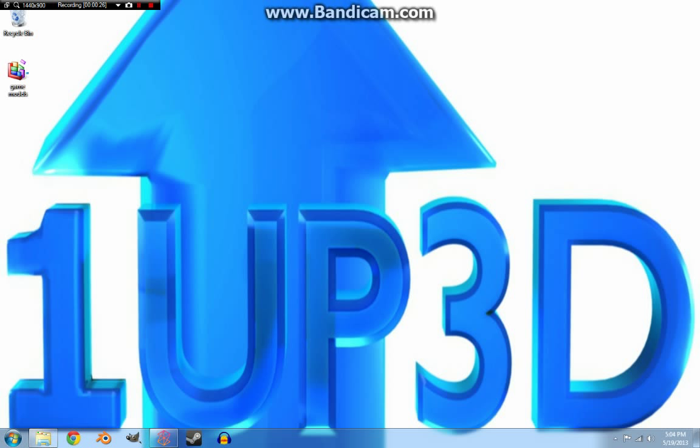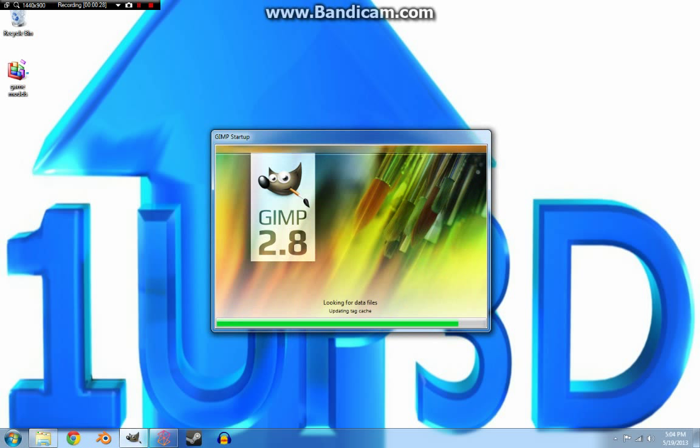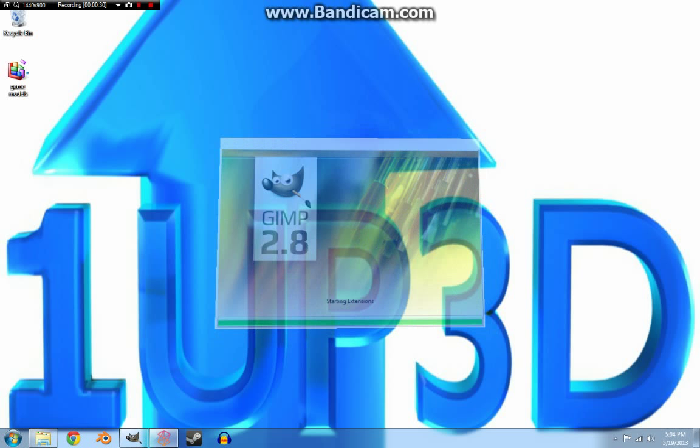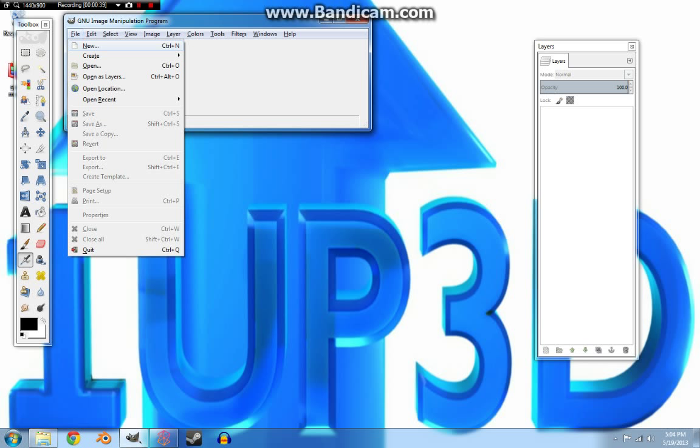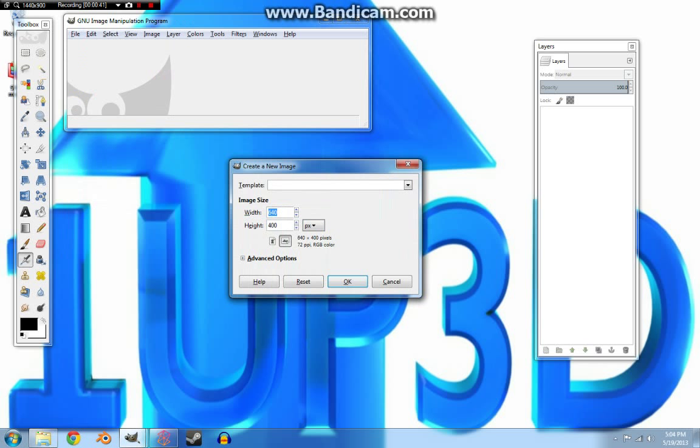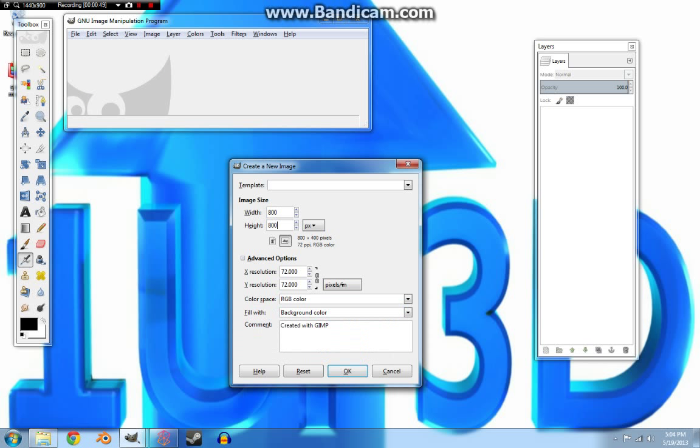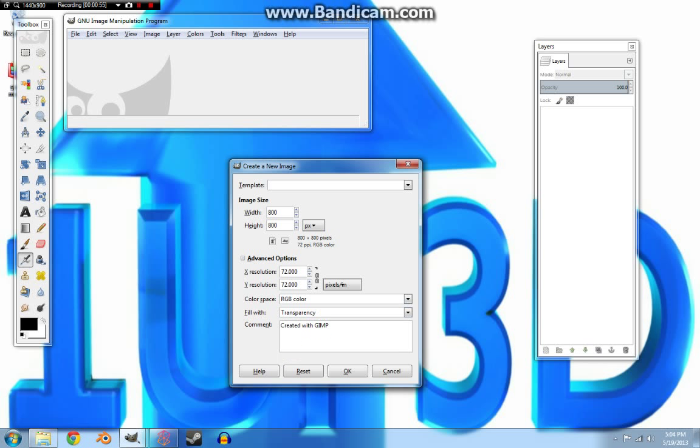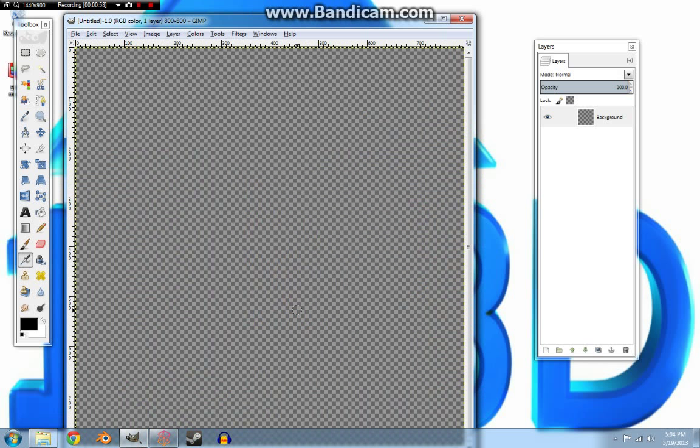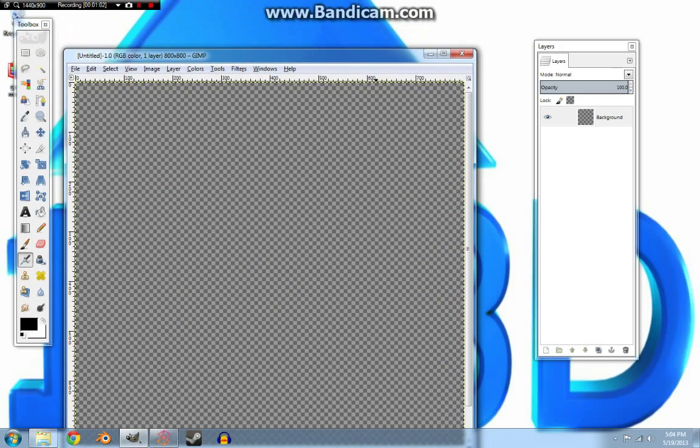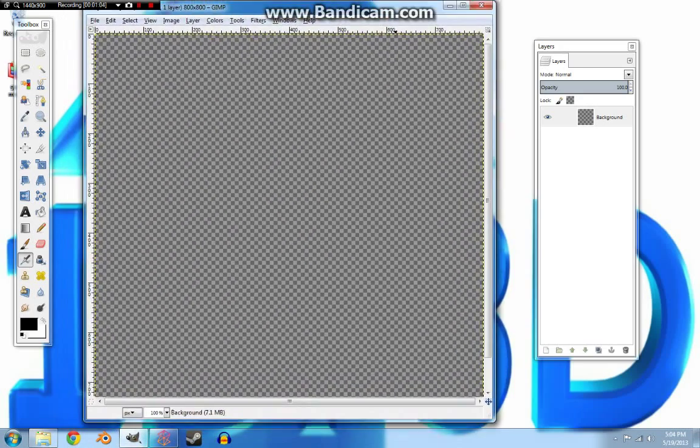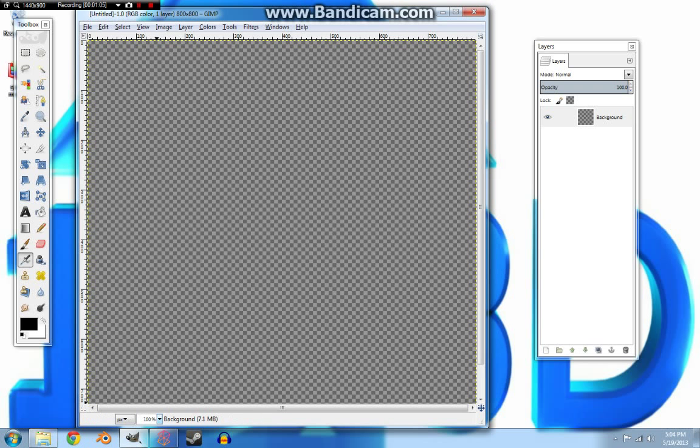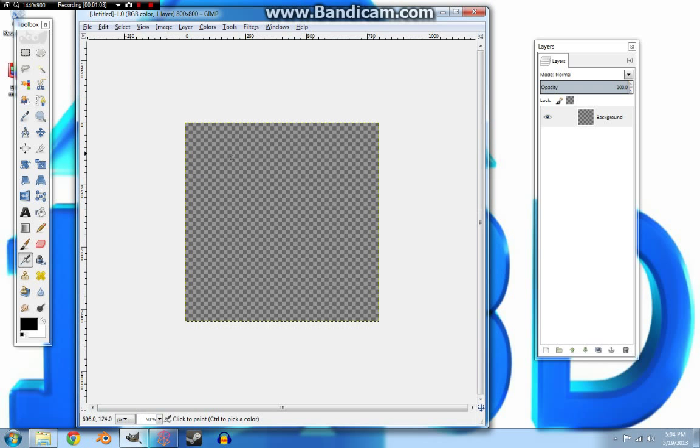So let's get started by opening GIMP. If you don't already have GIMP, I recommend pausing and going and getting it. It's a very useful program, it's a must have if you're using Blender. We're going to open up a new image. I'm going to make it 800 by 800 since we're going to be trying to create a seamless texture. We're going to fill with transparency.